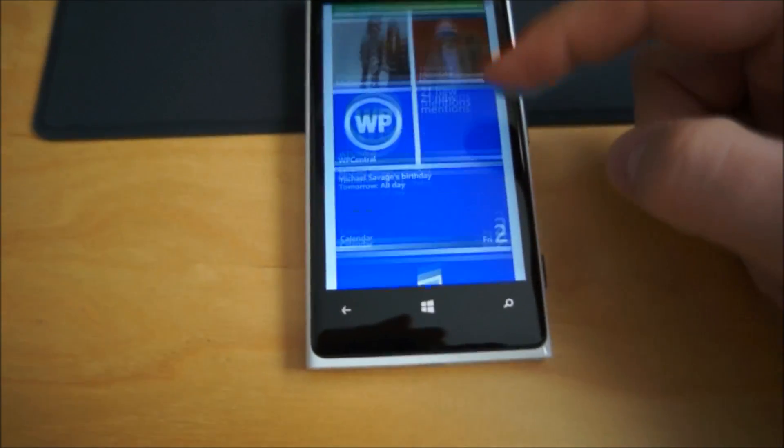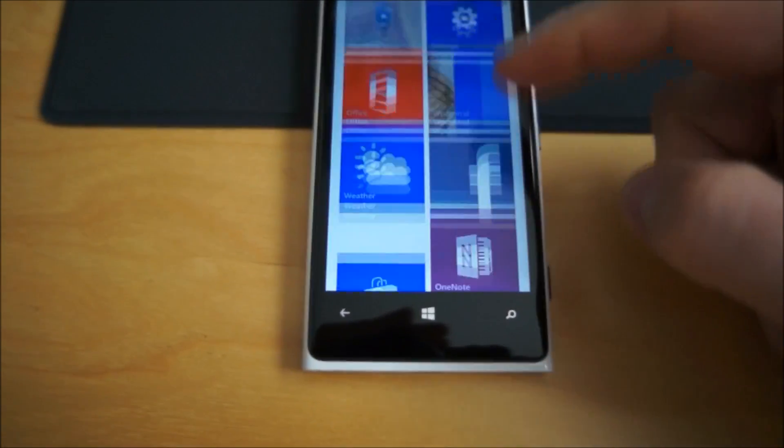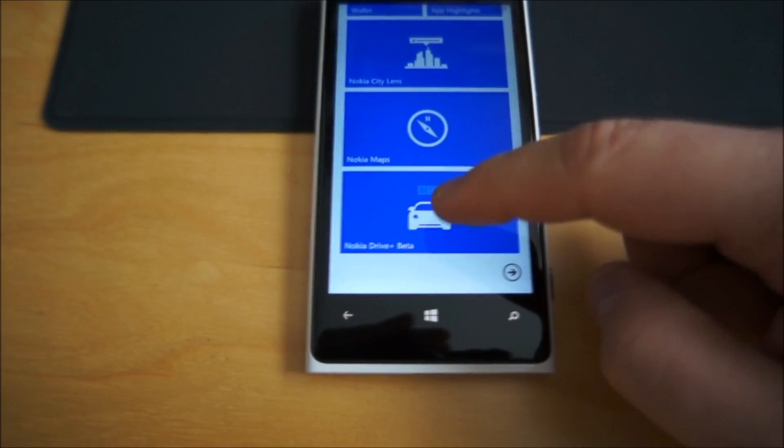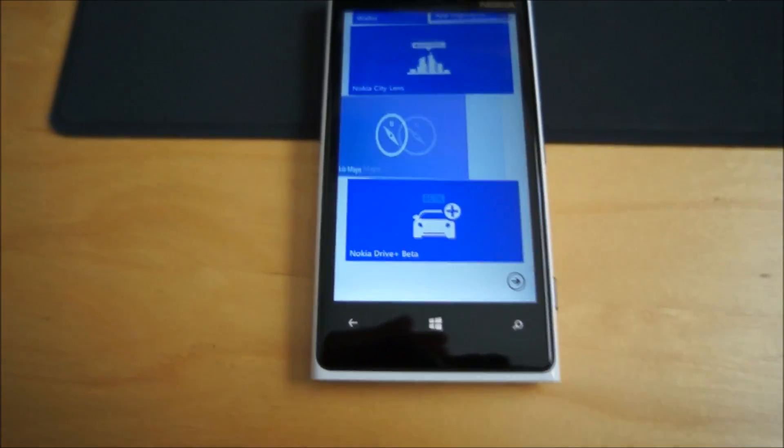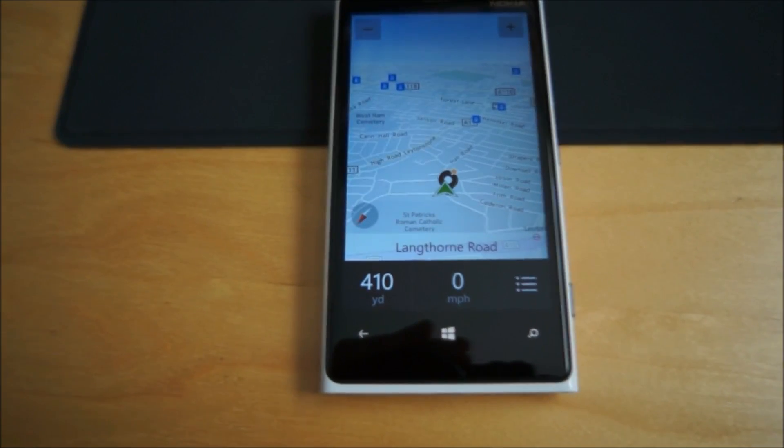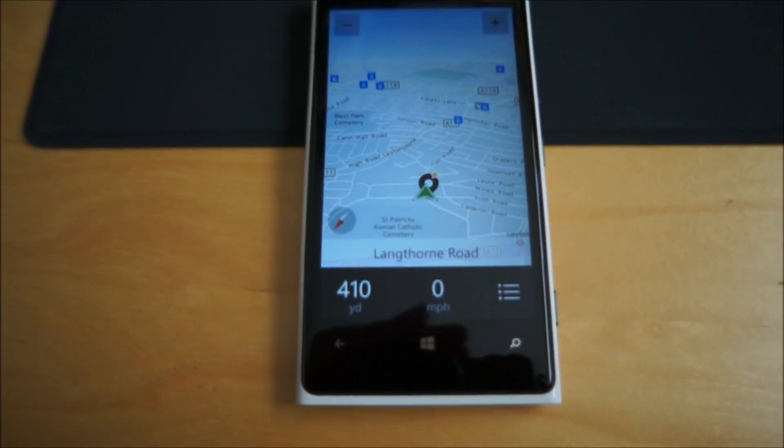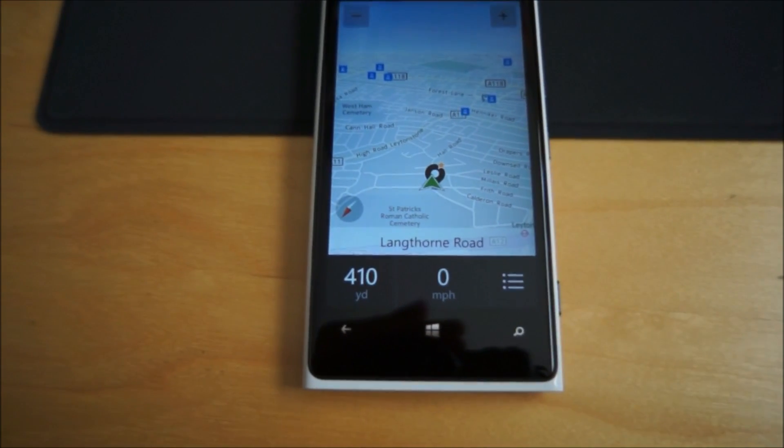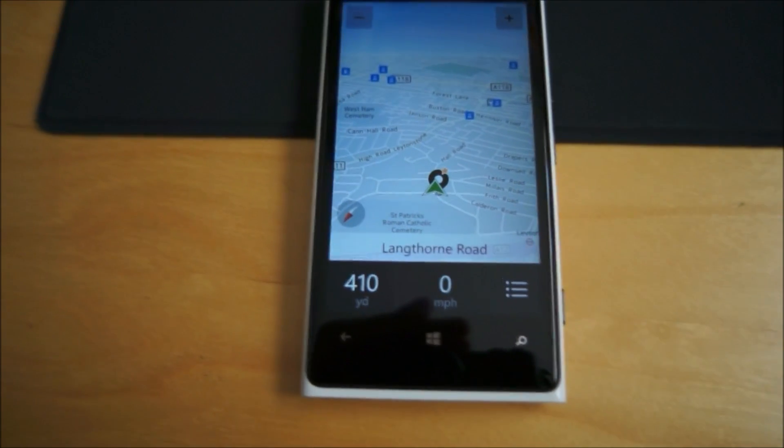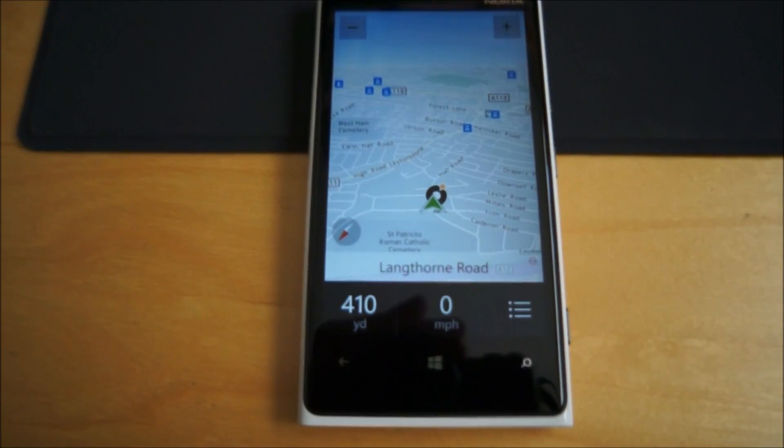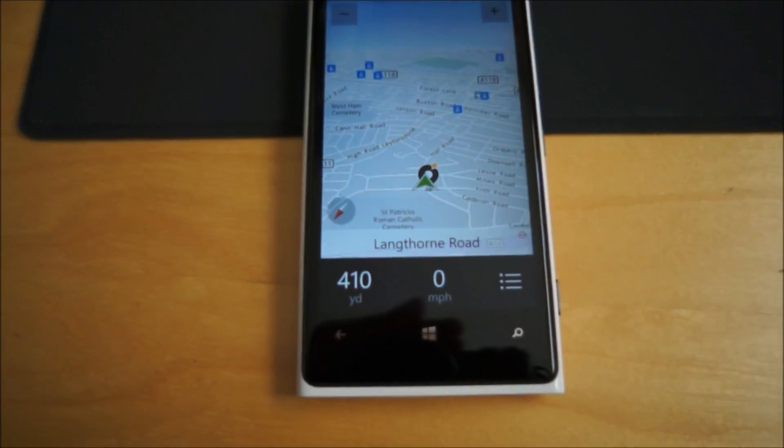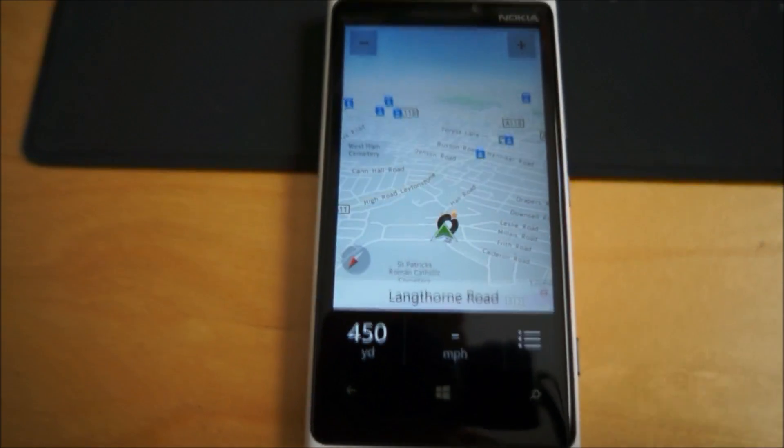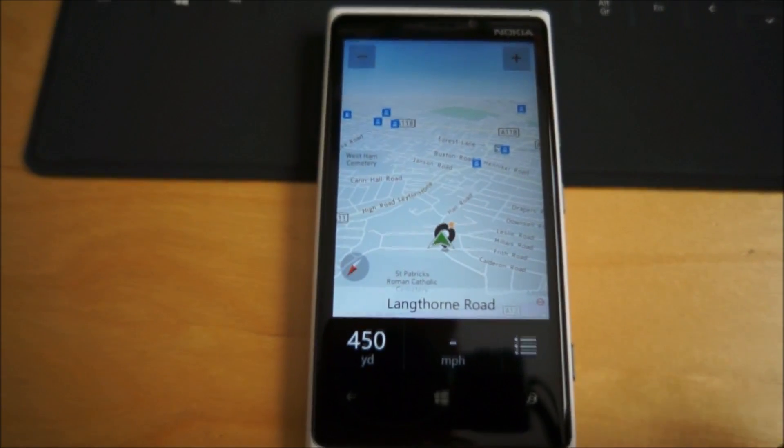So here we go, we'll just get straight into it. Okay, looks very much like Nokia Drive on any other Lumia phone at the moment, which is fine. It's a perfectly good layout, no problems with that at all.